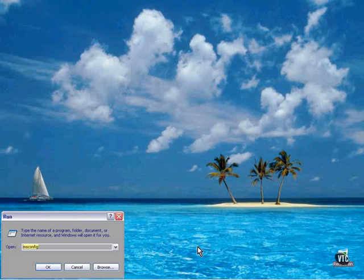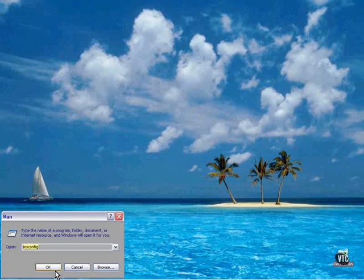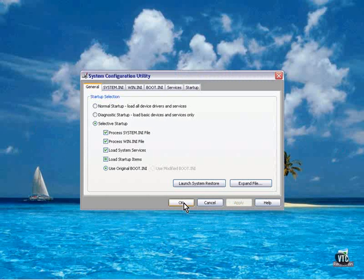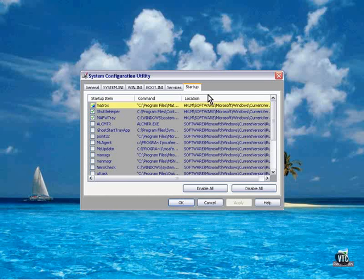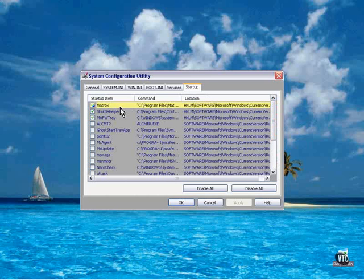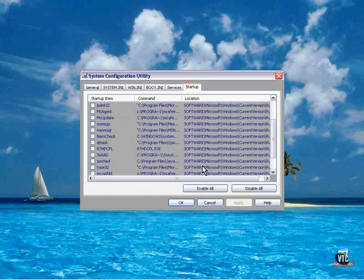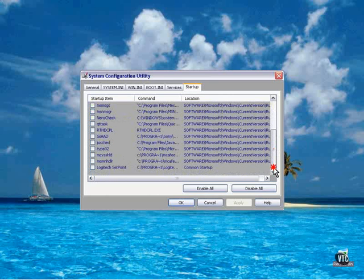The second tip has to do with what programs are resident in memory at the time the rendering is being done. Take a look at Start, Run, msconfig. This launches the system configuration utility. Go to the startup tab and take a look at what programs are being loaded at startup. In my case, I'm loading my video driver, my shuttle helper for the Shuttle Pro, and my M-Audio FireWire 1814 controller. That's all. I'm not loading any virus protection, I'm not loading any system scheduling or anything else that would interfere with a render.